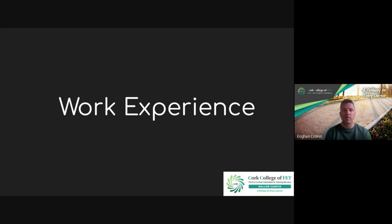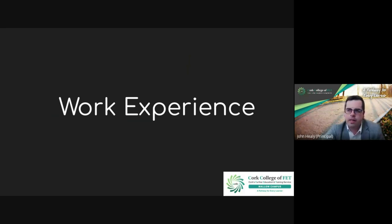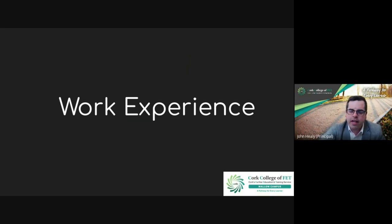People really enjoy it, and when they come back from work experience, they can really see the benefits of what they've done throughout the course because they get to use it in a real-life situation. Yes, excellent. That's the joy of work experience - it brings the theory you're learning in the classroom into the workplace.